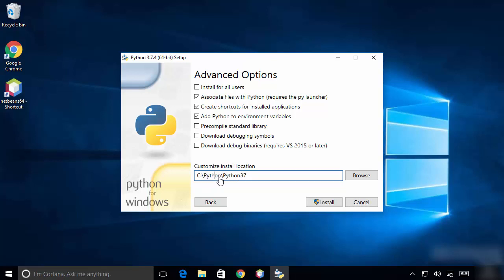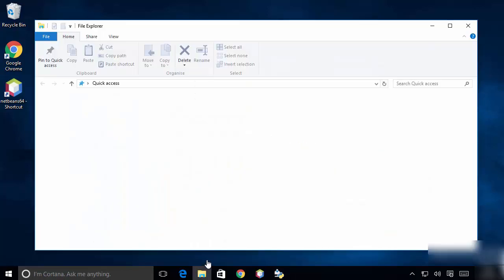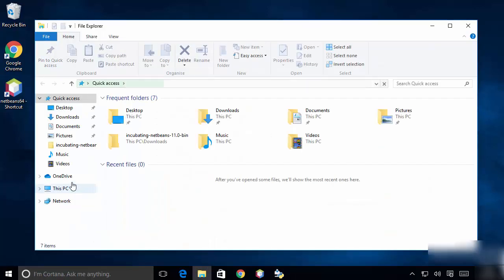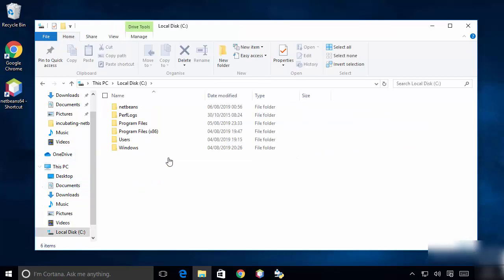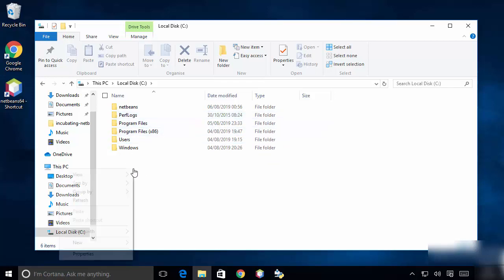I'm going to quickly create this directory in my C drive. I'll go to My PC and into my C drive, and you can see there is no Python directory there yet.